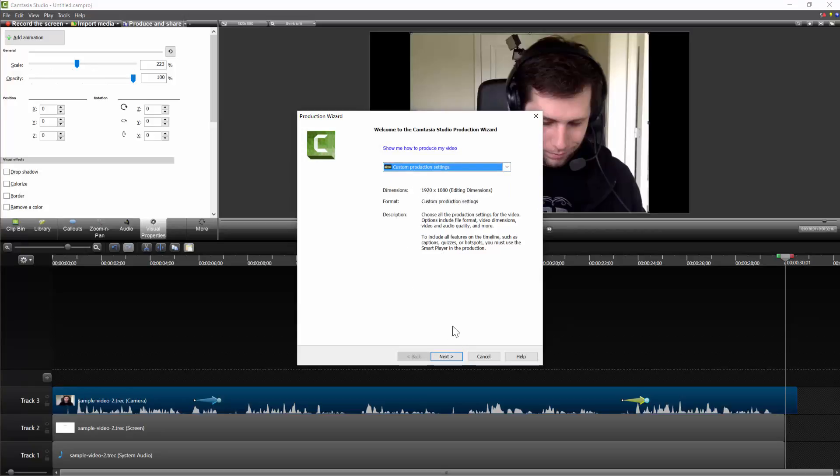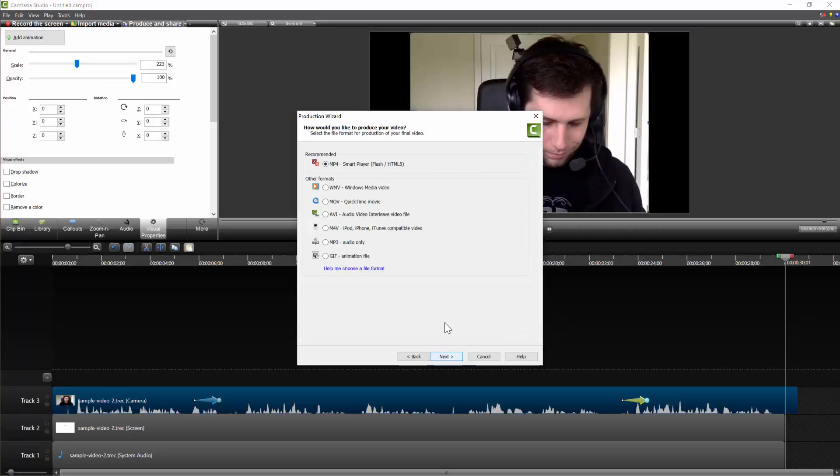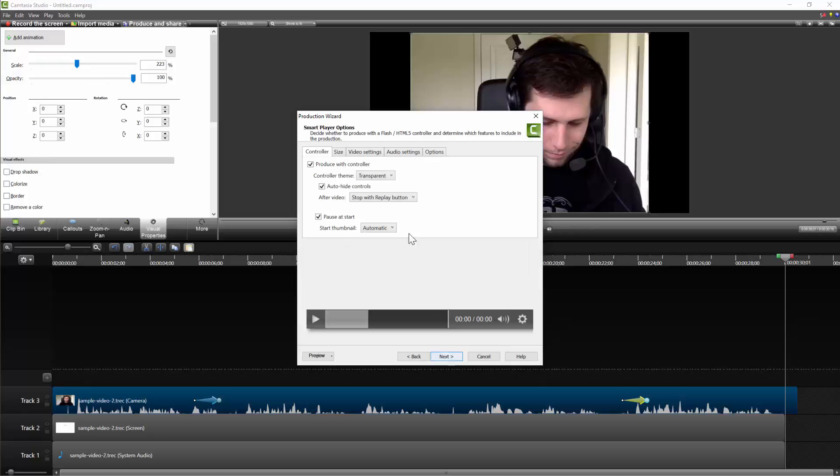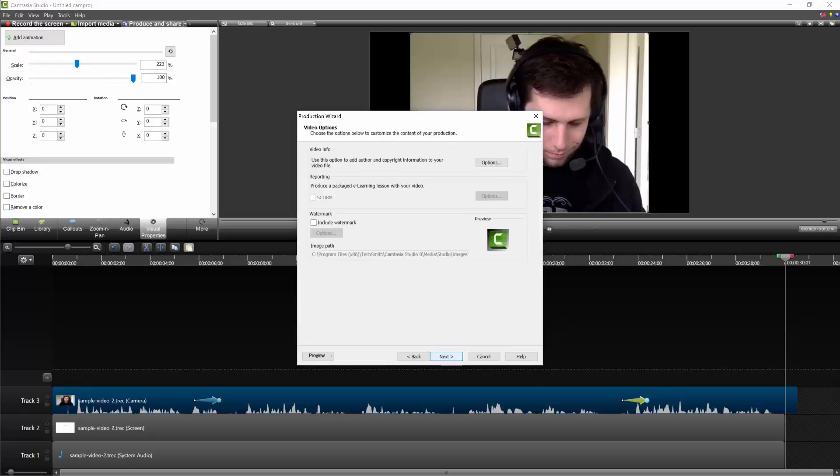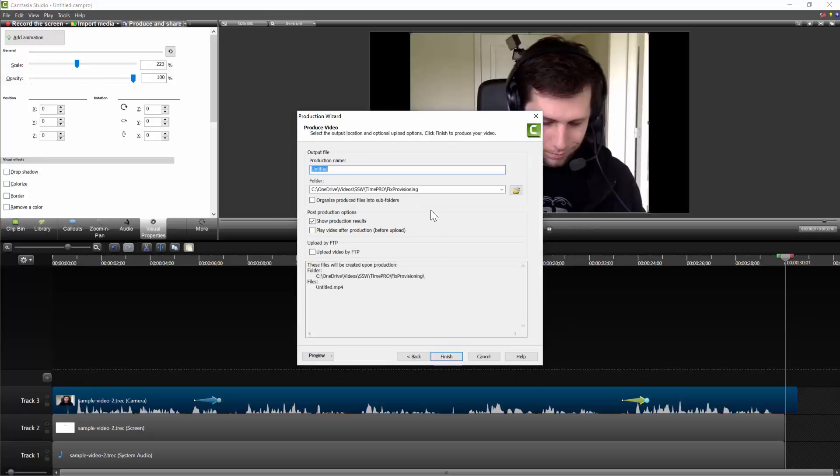It's next through the dialogs. Actually I'll just do it quickly. You want an MP4? Just turn off Produce with Controller, and you're good to go. Let's just say Test and Finish. And that's going to render. I won't click that for now.